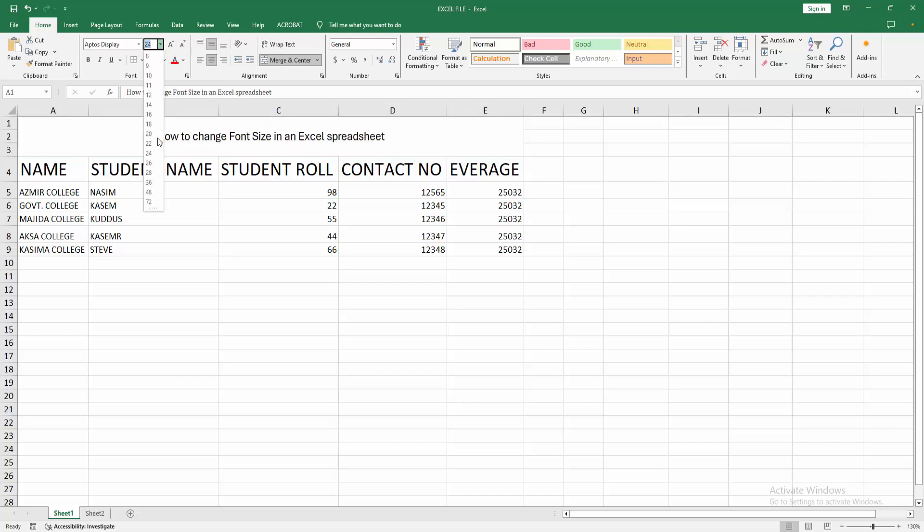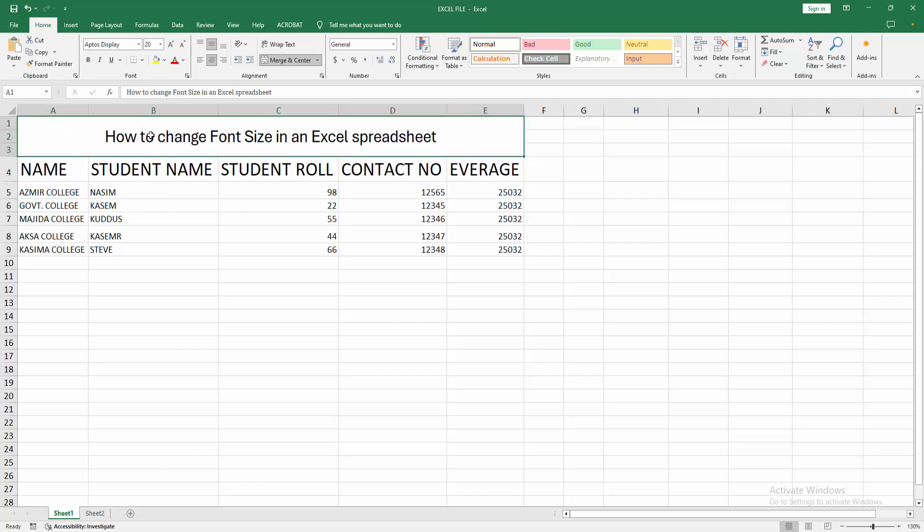Otherwise you can use the keyboard shortcut key. Press Ctrl, Shift, and the less than or greater than symbol.